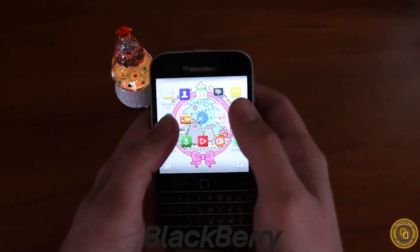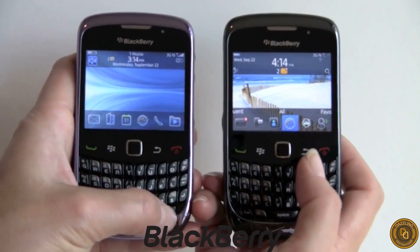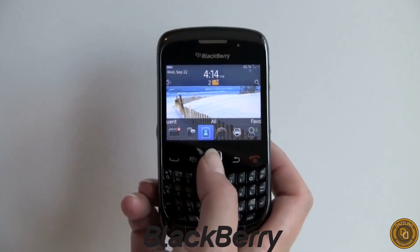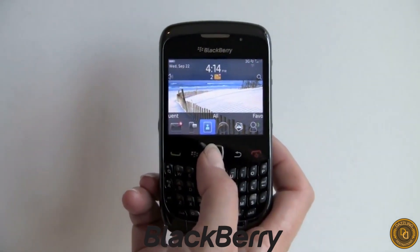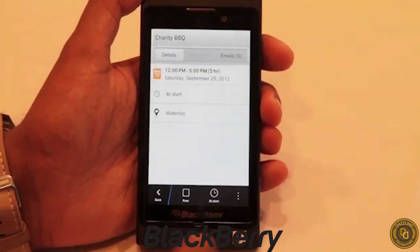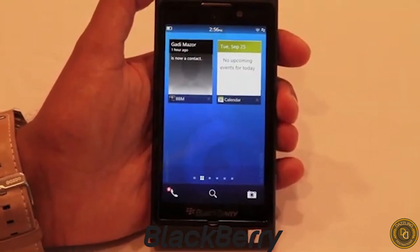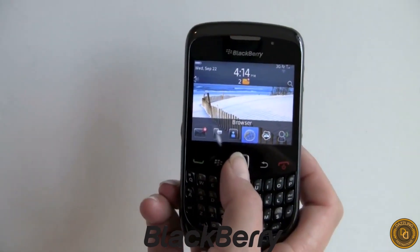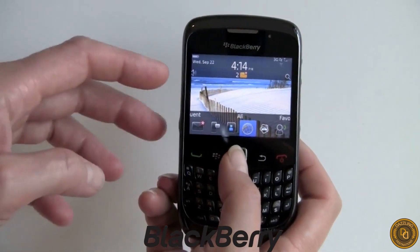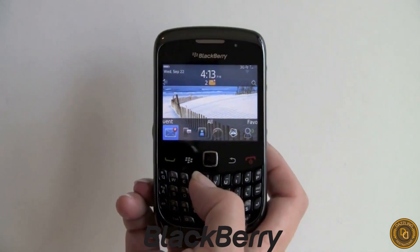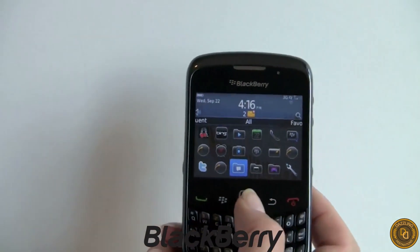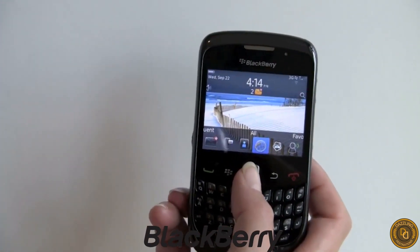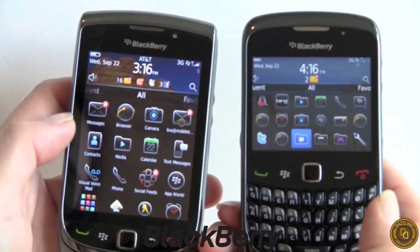BlackBerry OS is a proprietary mobile operating system developed by Canadian company BlackBerry Limited, designed primarily for BlackBerry smartphones and tablets. The first version was released in 1999, based on a proprietary real-time OS called the BlackBerry Handheld Operating System. The most recent version, BlackBerry OS 7.1, was released in 2012. BlackBerry OS was known for its strong emphasis on security features such as encrypted email and messaging, as well as a unique physical keyboard and trackball navigation.